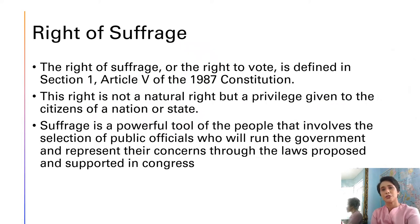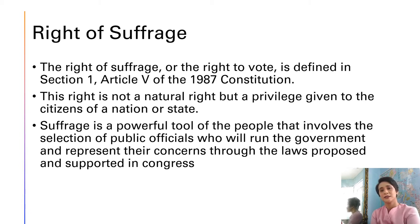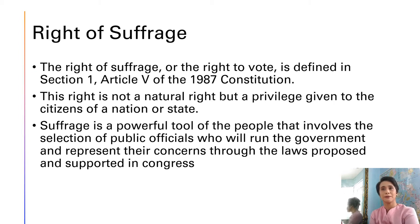The right of suffrage, or the right to vote, is defined in Section 1, Article 5 of the 1987 Constitution. This right is not a natural right but a privilege given to the citizens of a nation or state, meaning that if you're not a citizen of the country you are not allowed to vote. Suffrage is a powerful tool of the people that involves the selection of public officials who will run the government and represent their concerns through laws proposed in Congress.